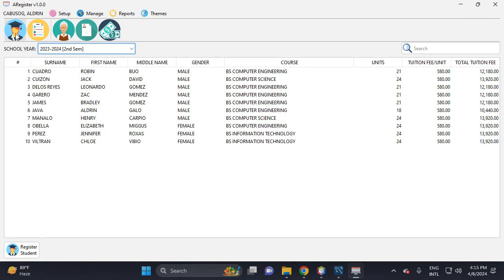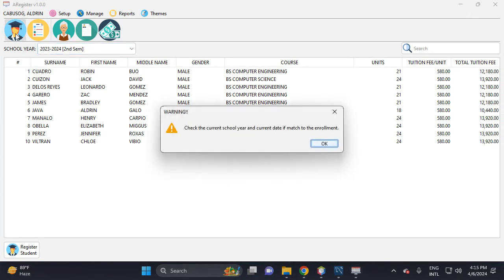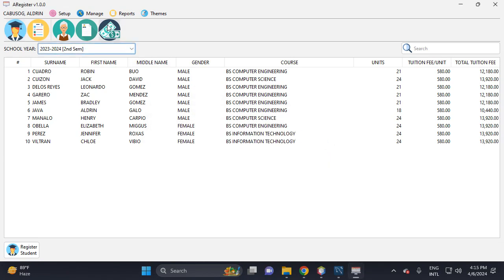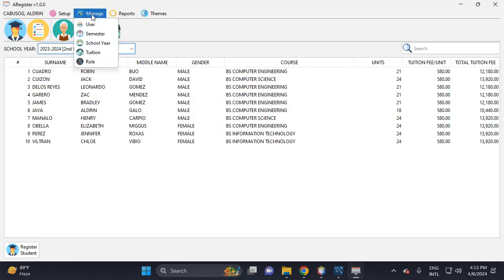This enables you to register. Click this icon to check the current school year and current date to see if it matches the enrollment. This is the admin form.